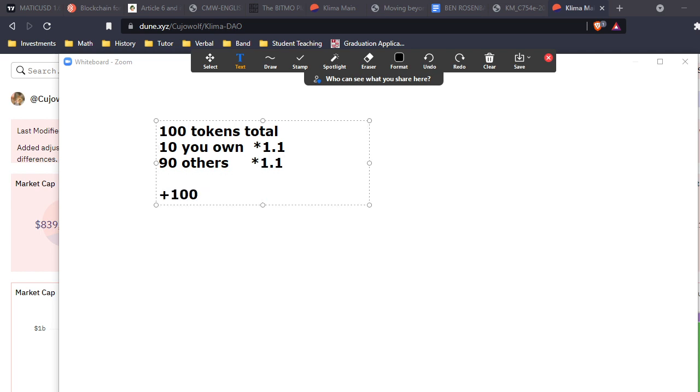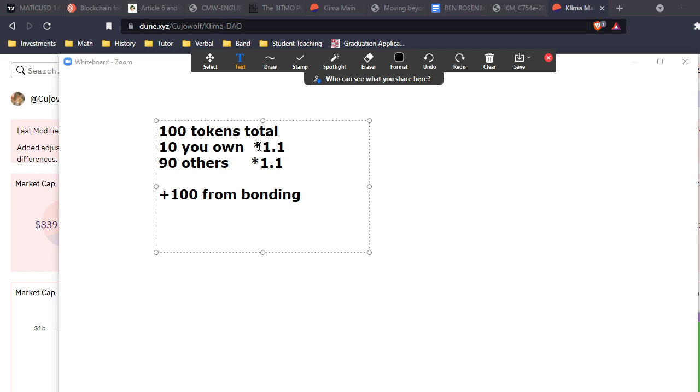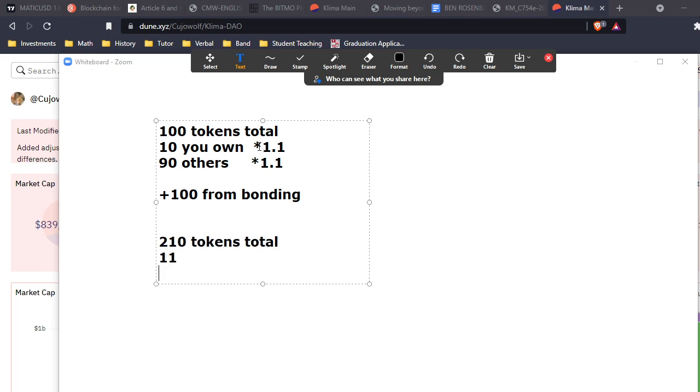So 110 tokens total: you own 10, others own 90. We're going to play the same staking game with a 10% increase, and then we have to add 100 from bonding. This would be an extreme amount of bonding, but let's do it to prove the point. At the end of the day, there'd be 210 tokens total. You would own 11, and 199 are owned by others.